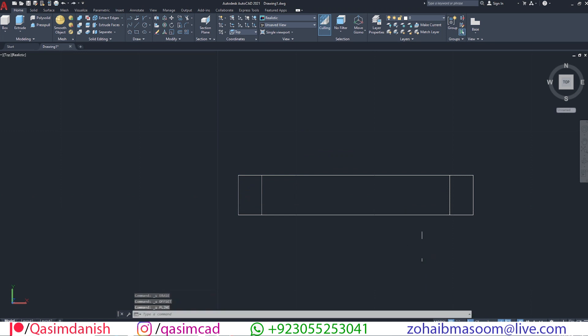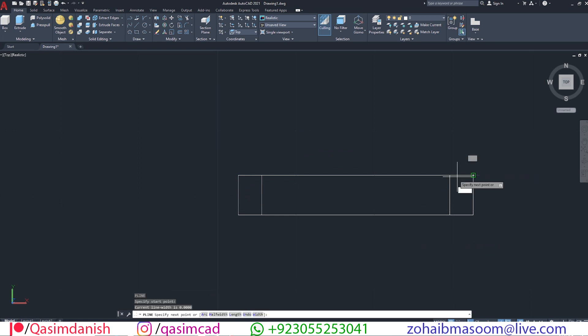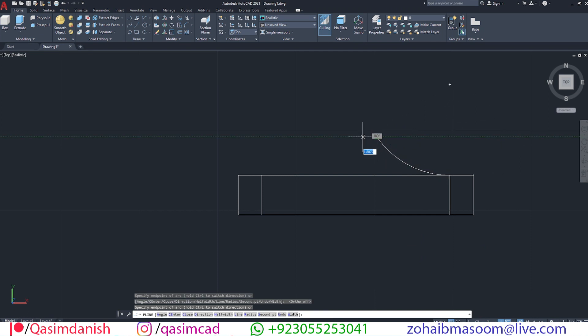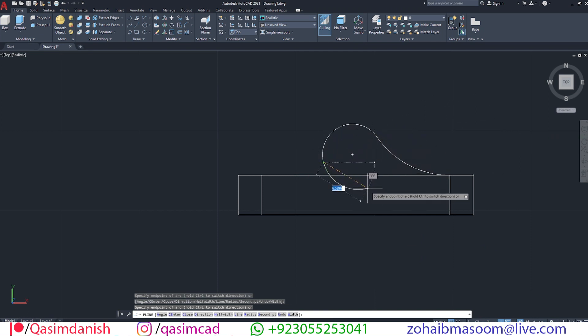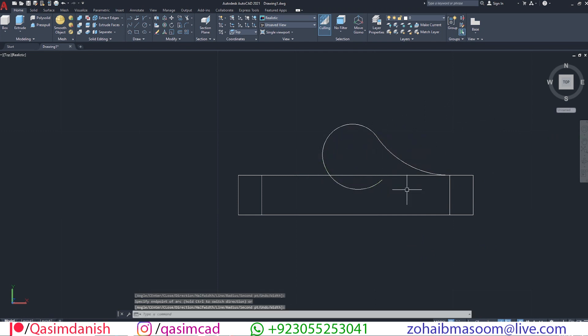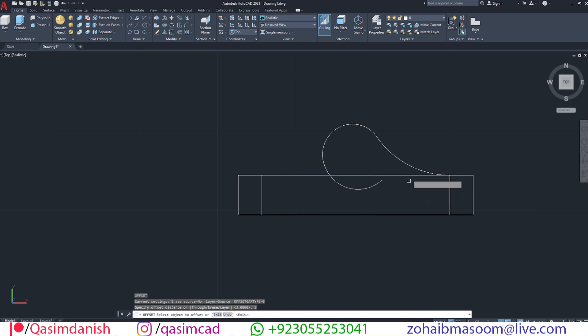Select polyline with PL command and draw a curved shape object. Make an offset with O command, adjust both points of the offset line.